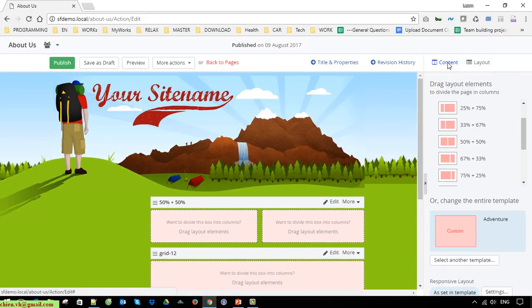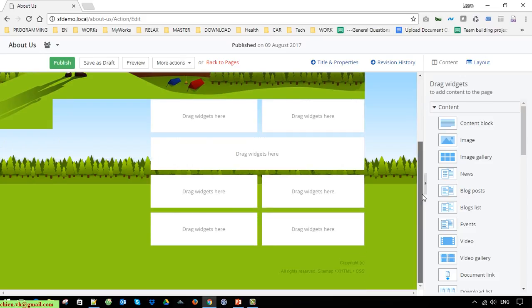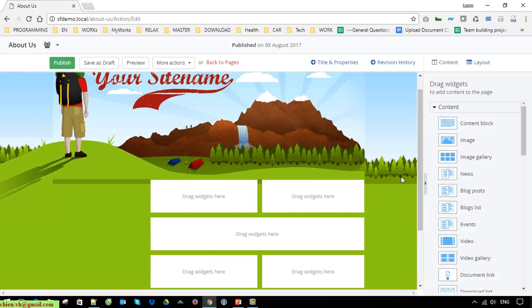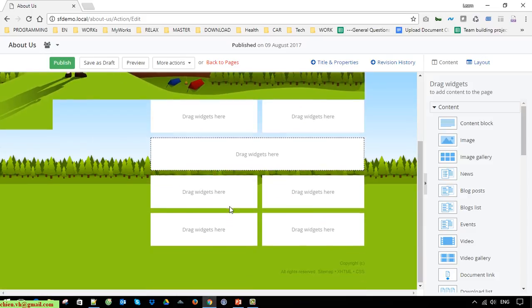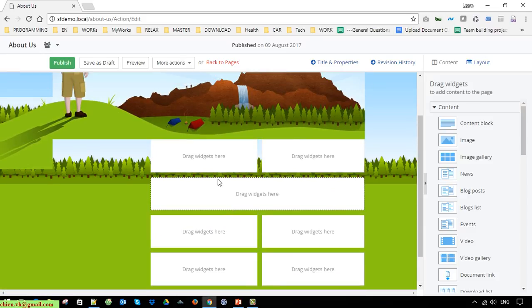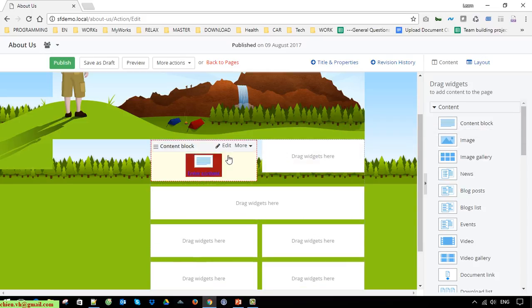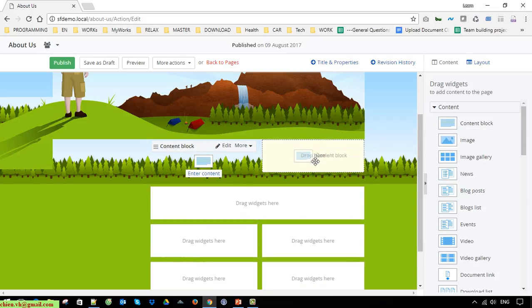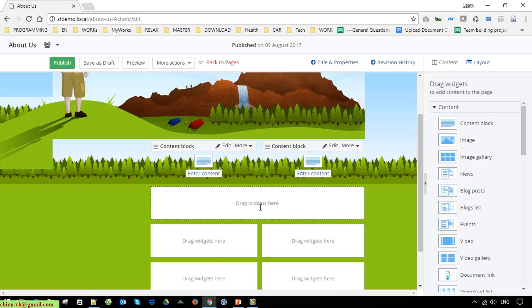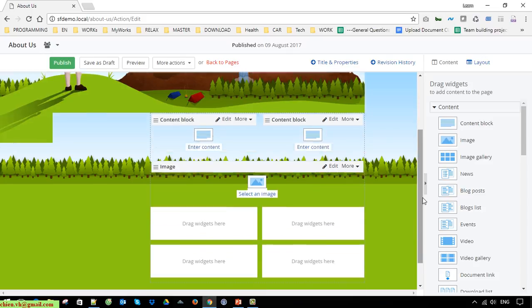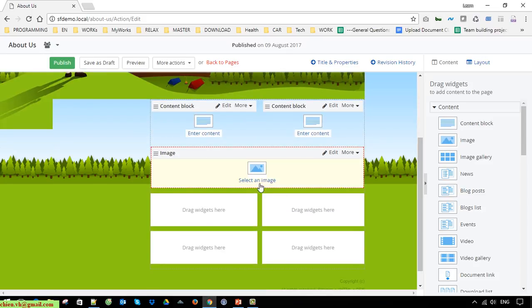Come back to the content. You can see here we have just designed some layout for this About Us page, and now we are going ahead to add some content on this page by selecting the content block. This one will display the image — pick up an image.